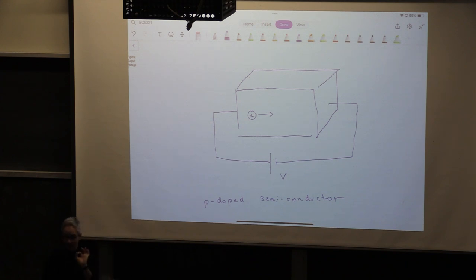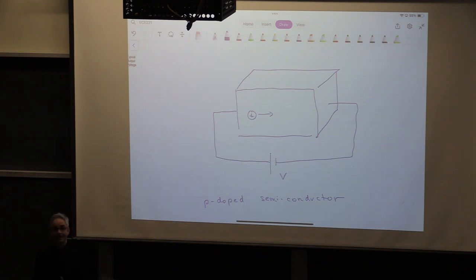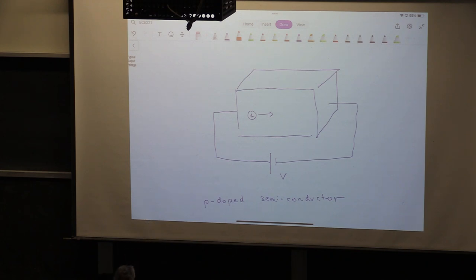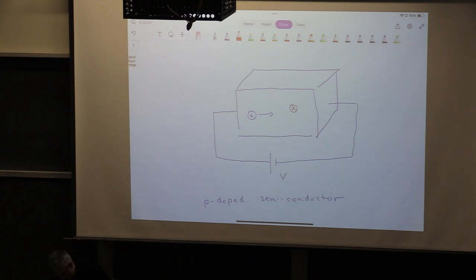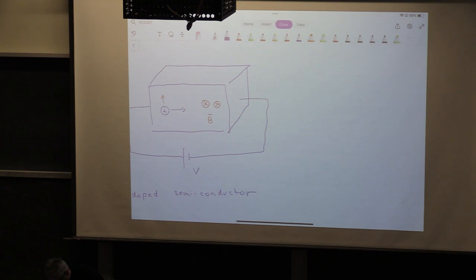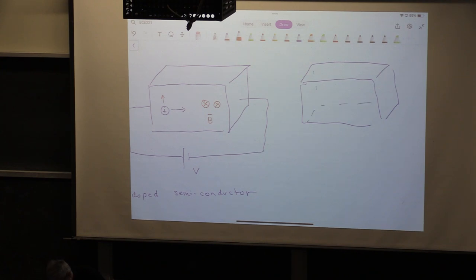If a magnetic field comes in — say into the board, from a magnet attached to a closing door — this charge receives a force that pushes it upwards. As a result, the sensor moves to a new state where those charges are pushed upward, and negative charges accumulate on the bottom, forming a secondary internal electric field pointing from the positive charges on top to the negative charges on the bottom.